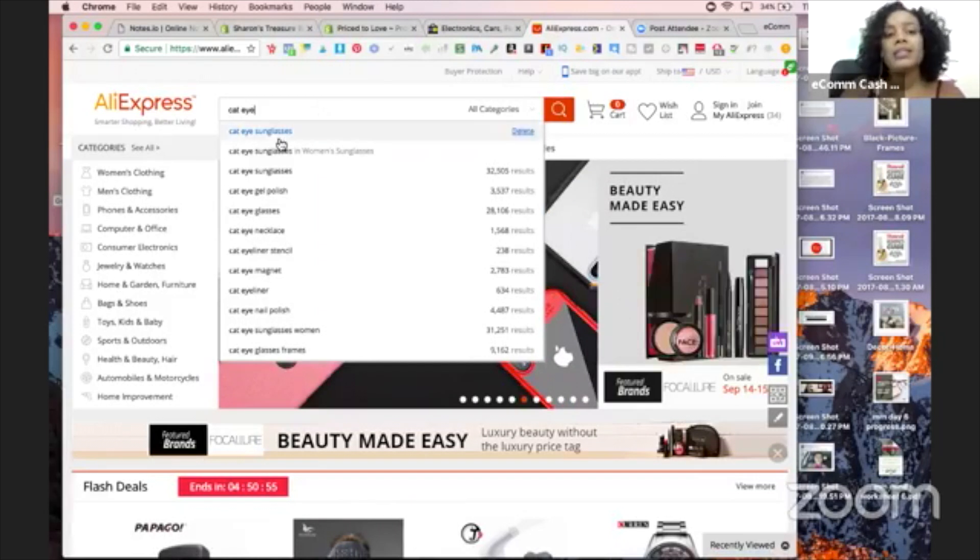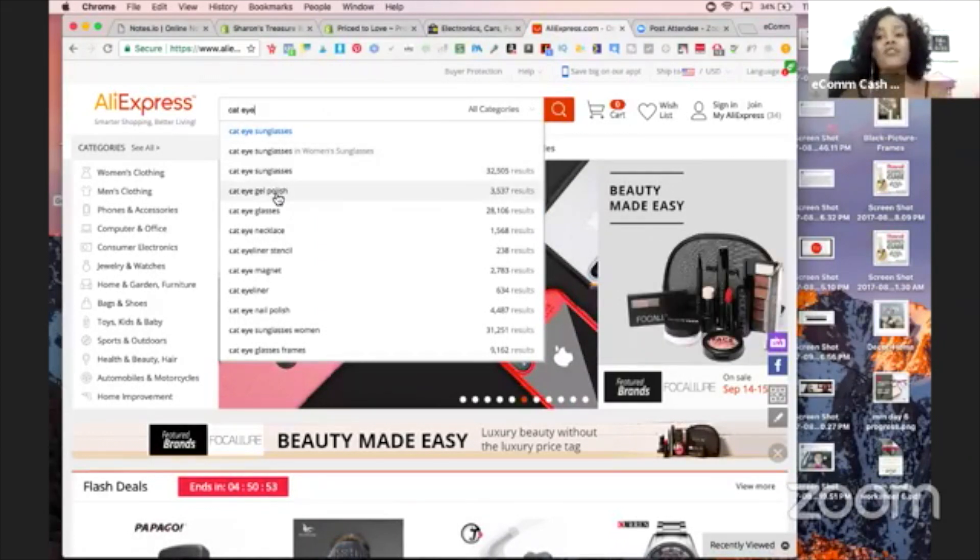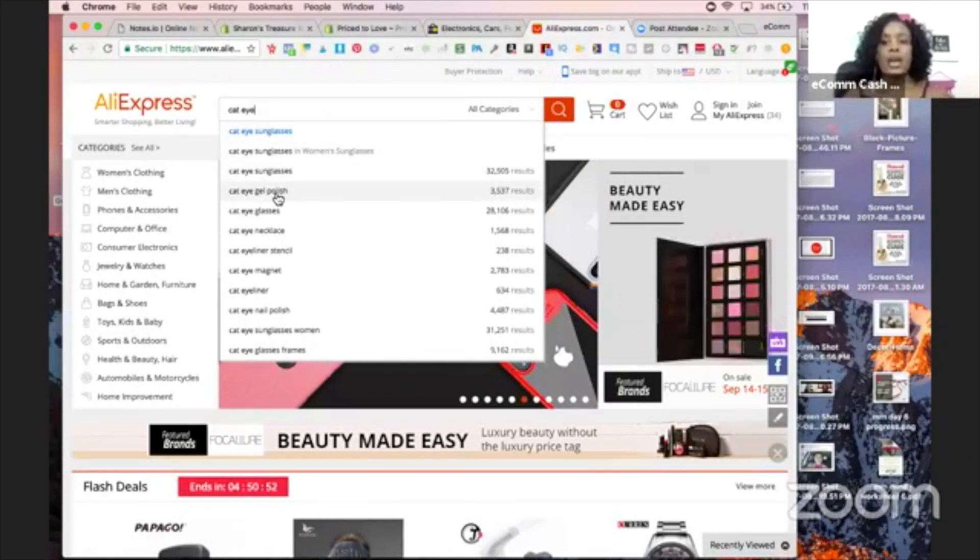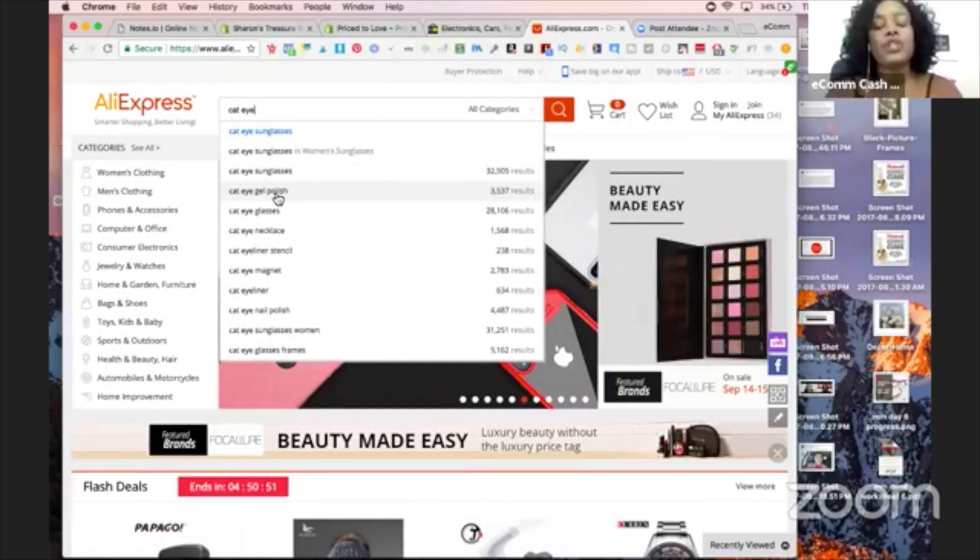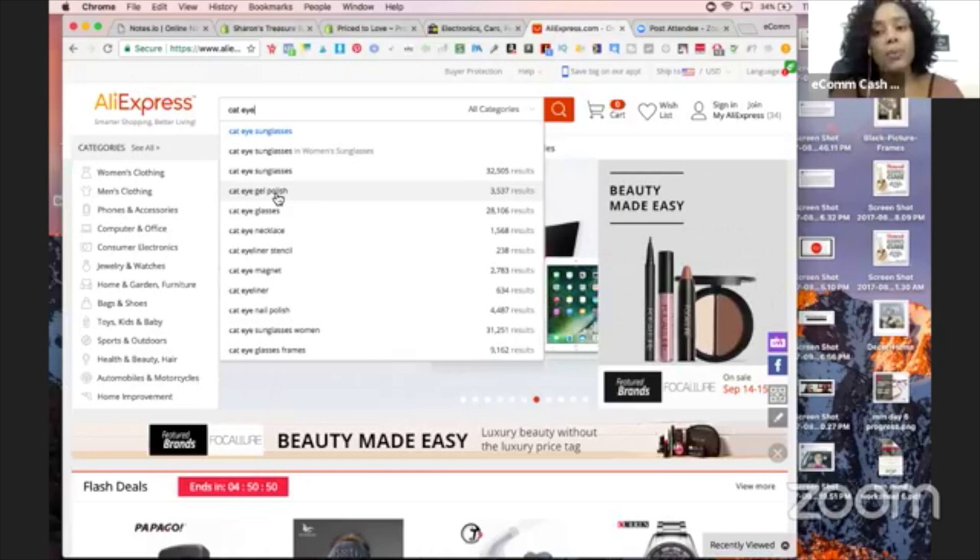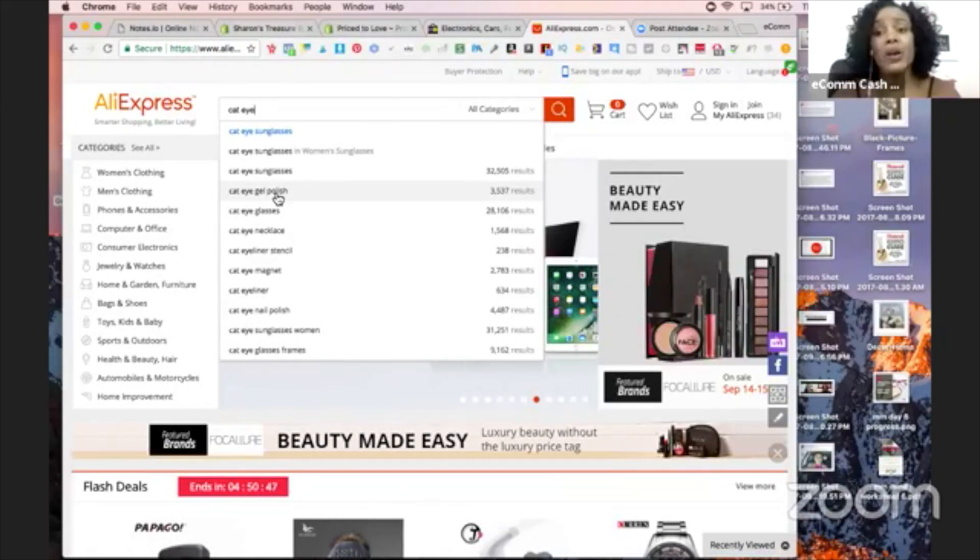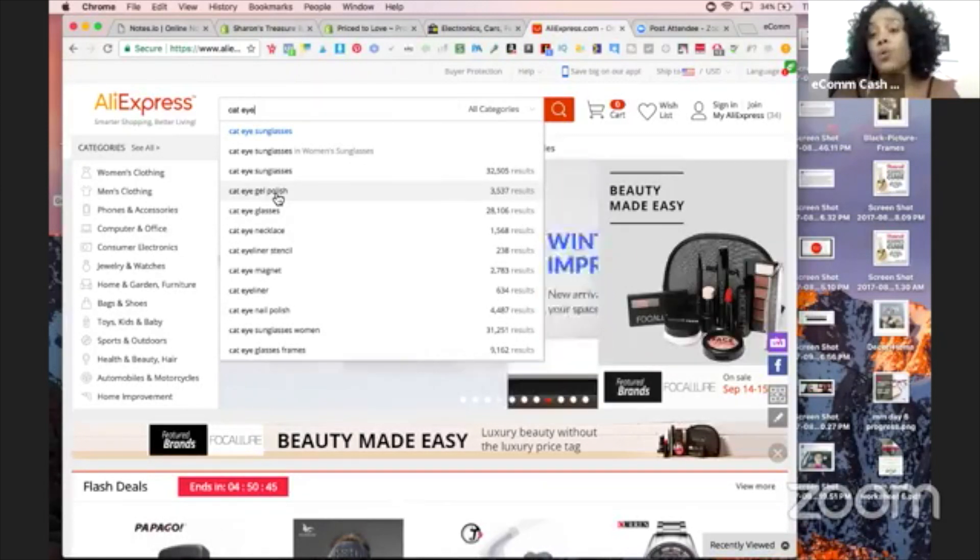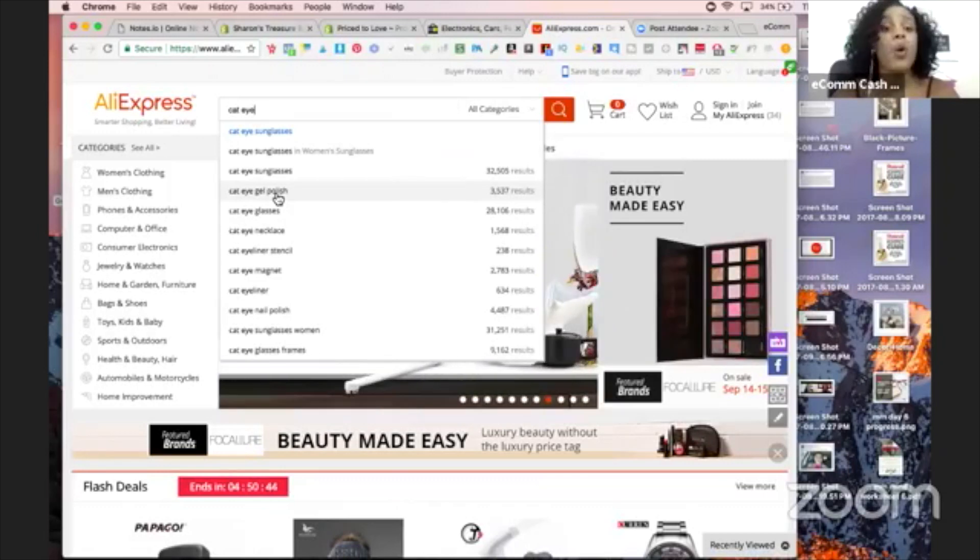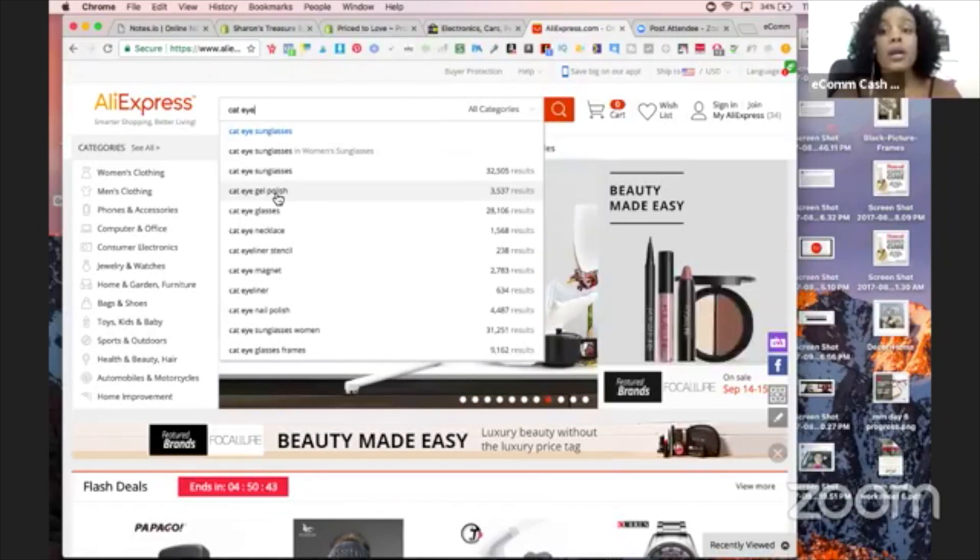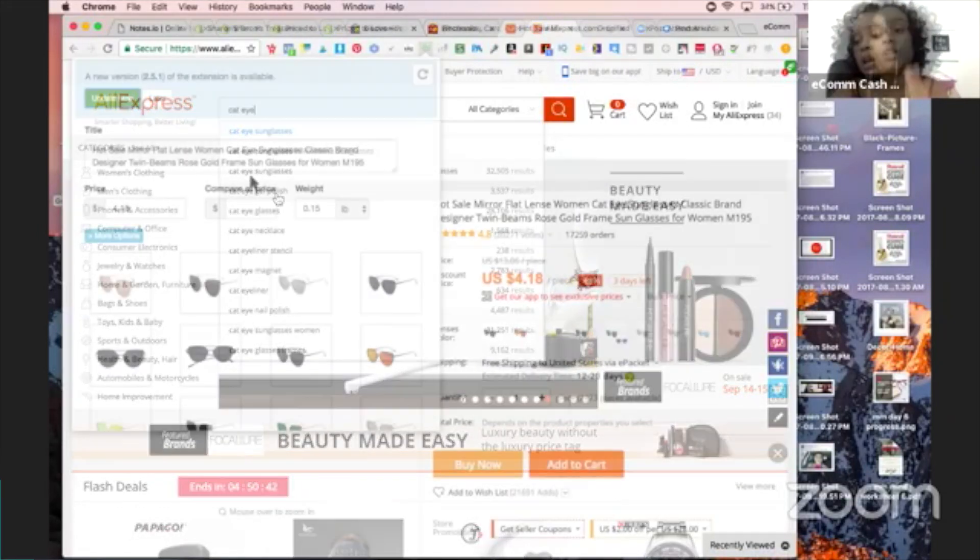So I typed in cat eye sunglasses. And what I love about AliExpress, which is just one of the marketplaces you can use - I mean, literally, you can go on Winelo, you can go on eBay, you can go on Wayfair, Walmart, Overstock.